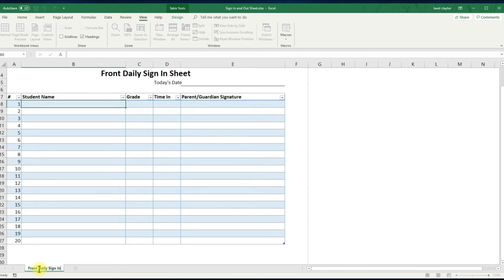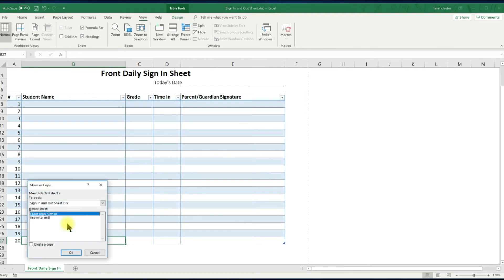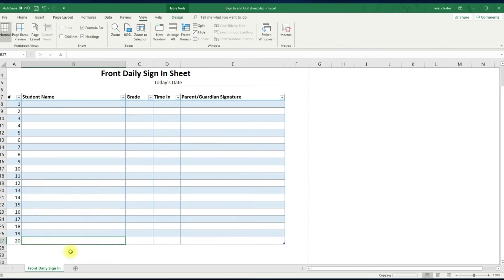Let's go back to the tab, right click to make a copy. Click move or copy, then click move to the end, click create a copy, and click OK.